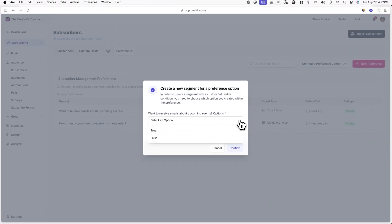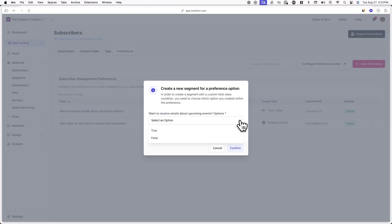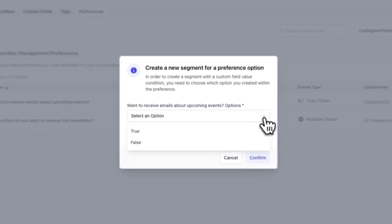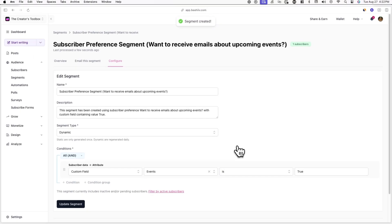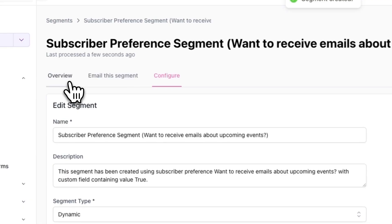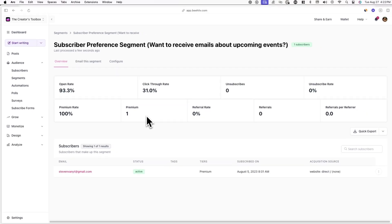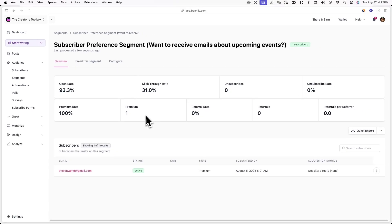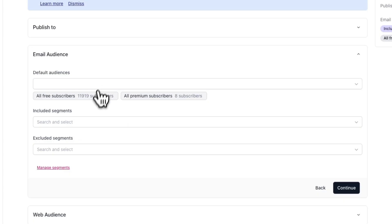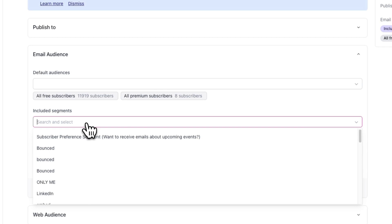Now you can choose to create a segment based on what preference option a subscriber chose. In this example, I'll choose 'true' — so people who have opted into receiving these types of emails. After you click Confirm, you'll be redirected to the segment. If you click on Overview, you'll now see everyone who is in the segment. Now when you're sending out an email, you can include this segment in the audience you're sending to.